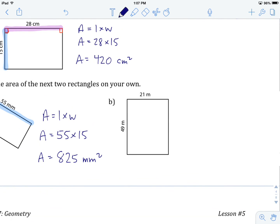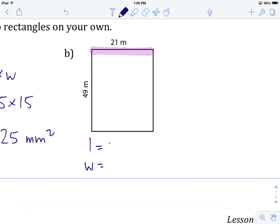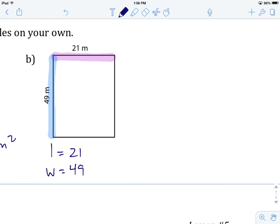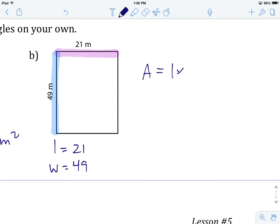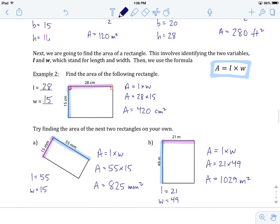Last example — try B on your own, remembering your units. The length along the top is 21 meters and the width down the side is 49 meters. Using our area formula: area equals length times width — area equals 21 times 49. On the calculator, 21 × 49 gives us an area of 1,029 meters squared. This is how you calculate the area of triangles and rectangles: find the variables, substitute them into the formulas, and remember that your units are always squared.